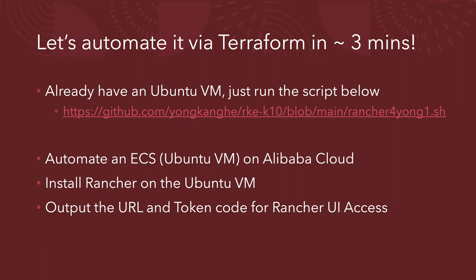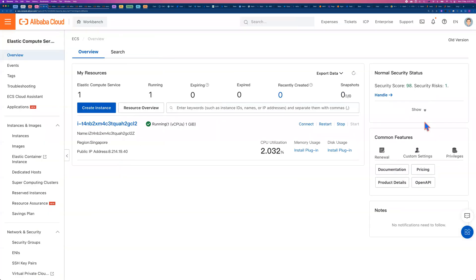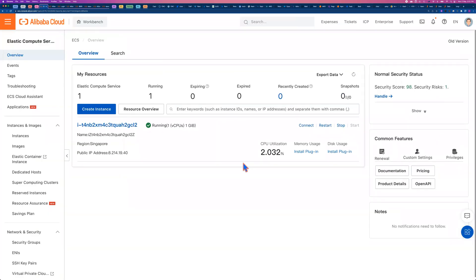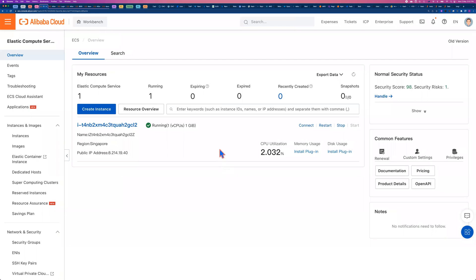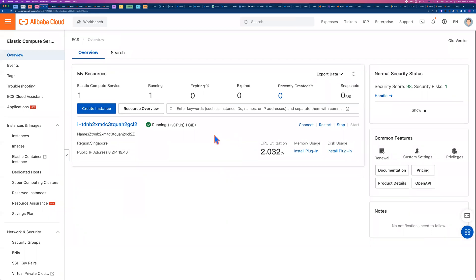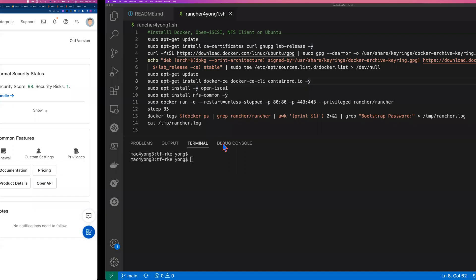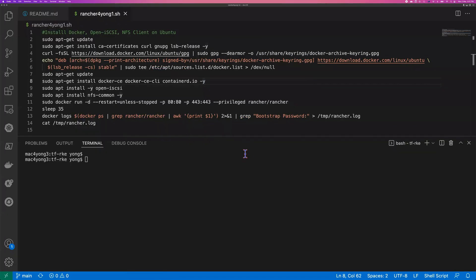So let me jump to my VS code. Actually, first of all, let me show you from Alibaba Cloud. Right now, from the console, I only have one VM. That's not the one I'm going to use for the demo. So I jump to my VS code. And from here, I just run a command tf-deploy.